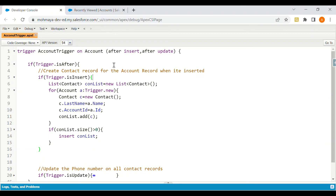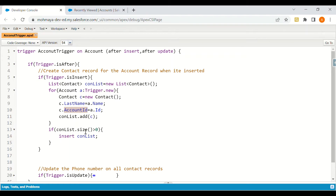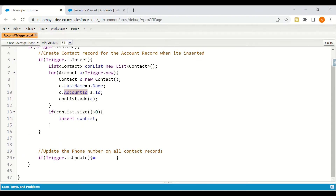Looking at the code, we first check the context variable — if the trigger is after insert, meaning the trigger is called on an insert DML operation. Then we get all the Trigger.new list and assign the contact last name as the account name, and the contact account ID will be the account being inserted. If the size of that list is greater than zero, we insert the contact. This can also be referenced for interview questions like creating a task when an opportunity is inserted or updated.